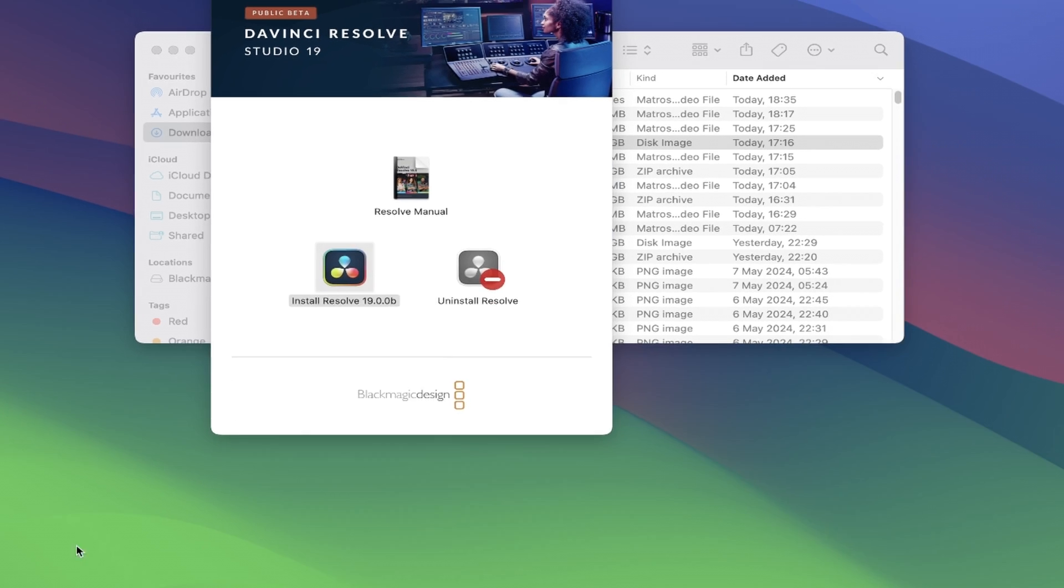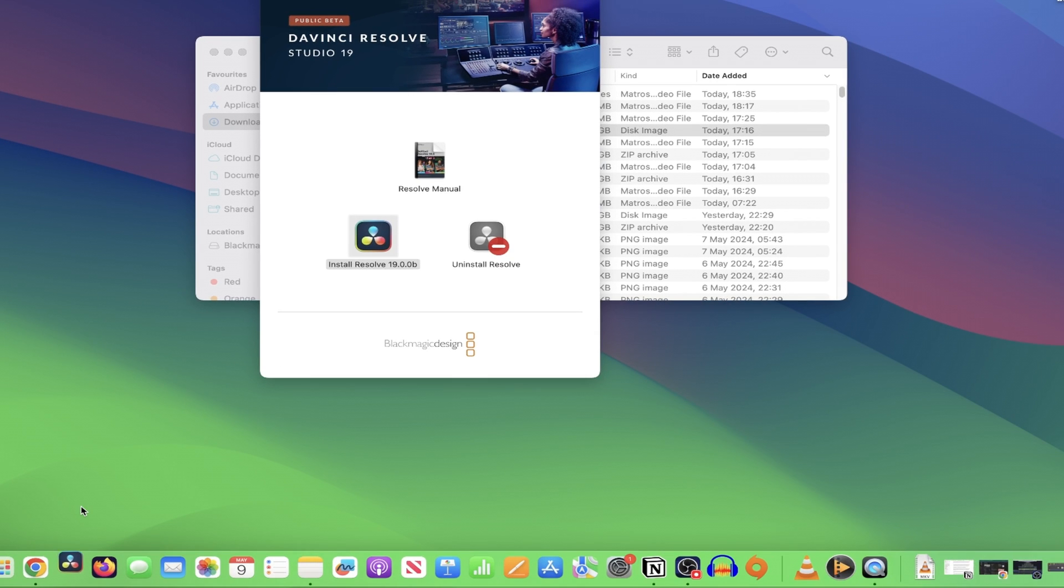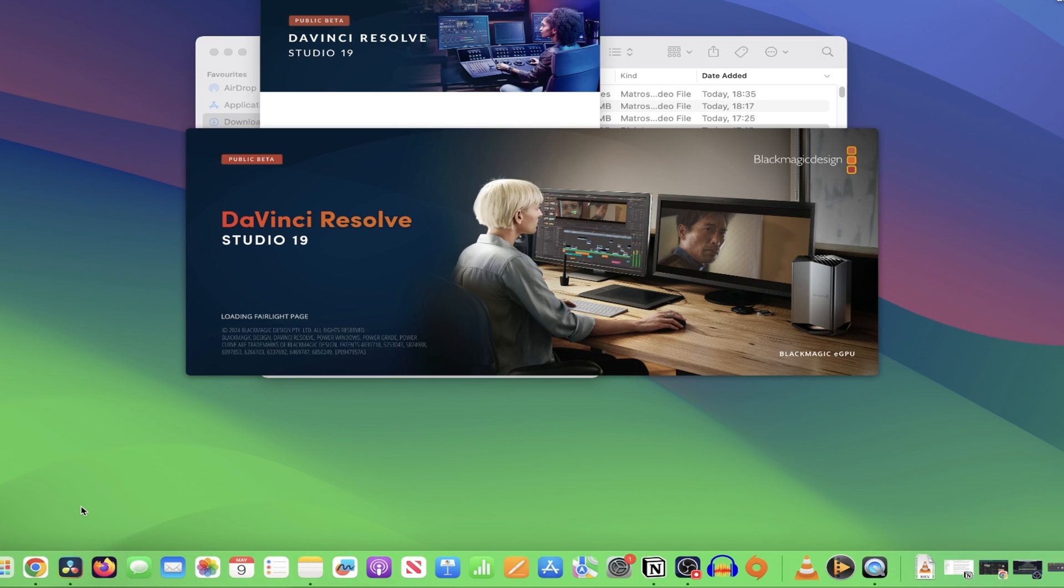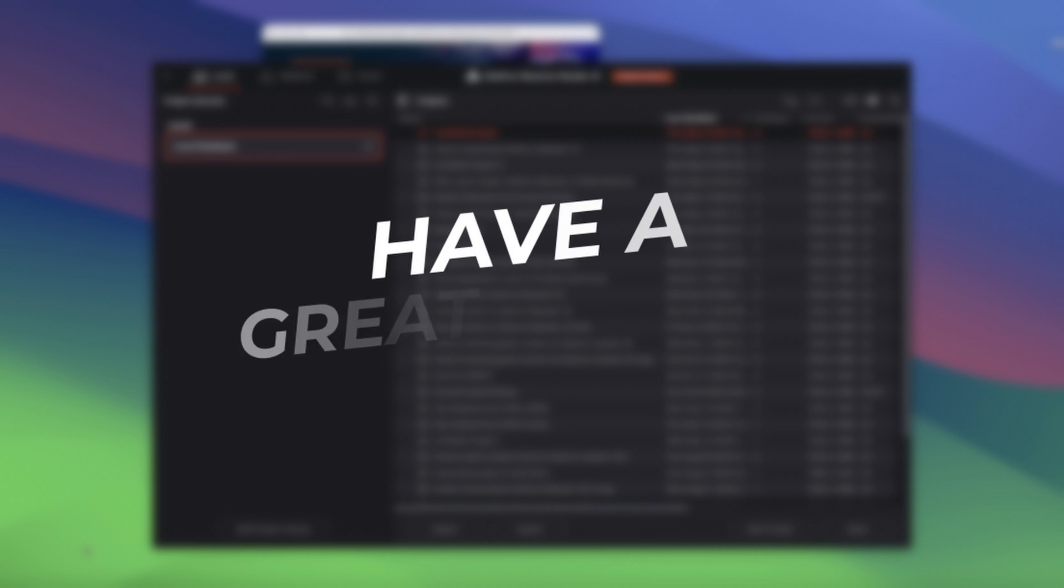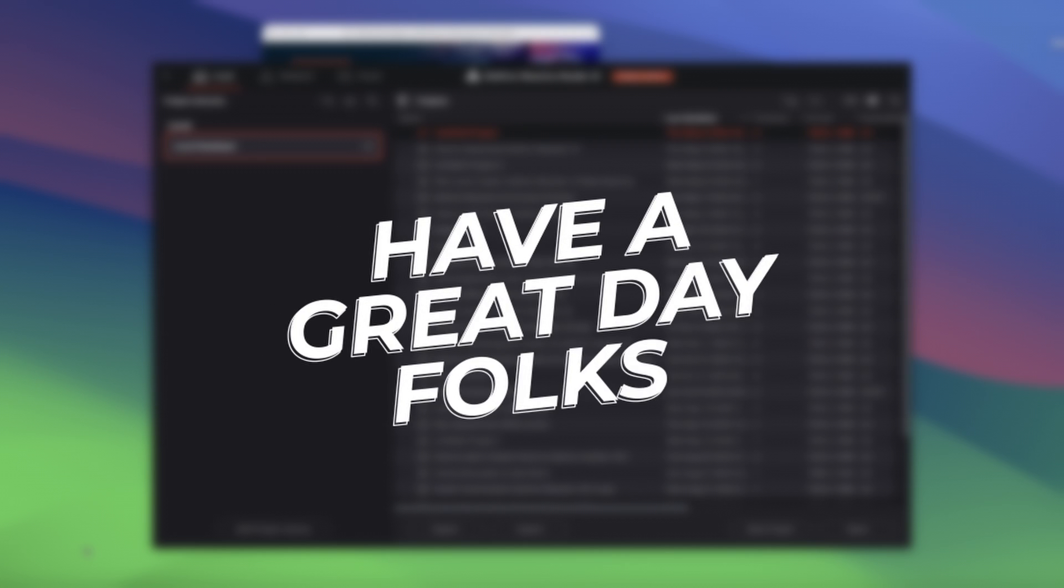Now if you find your DaVinci app and open it up, while loading you'll see that it says DaVinci Resolve Studio 19 in my case, and you're all set, ready to get stuck into your next project. Have a great day folks.